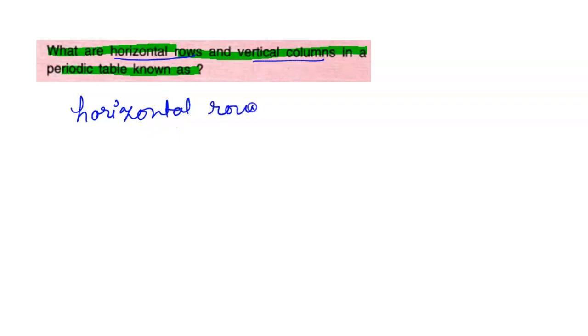In this question, we have to find what is the name of the horizontal rows and what is the name of the vertical columns in the periodic table. In the periodic table, the horizontal rows are known as periods.